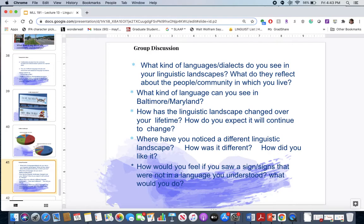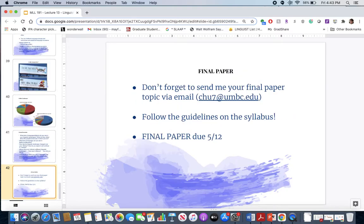You can choose to agree or disagree with the New York Daily News writer and post it on the discussion board. For your final paper, please send me your final paper topic via email and follow the guidelines on the syllabus. I will see you on the discussion board — thank you.